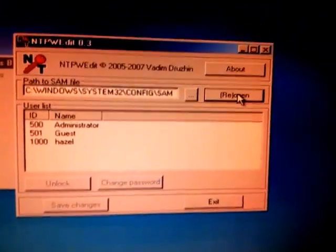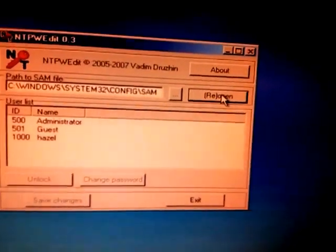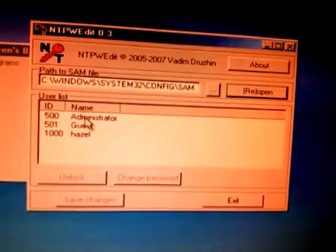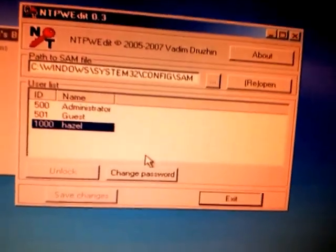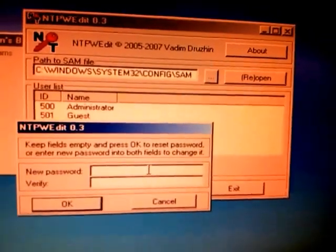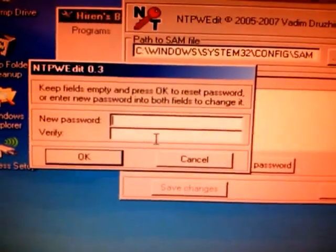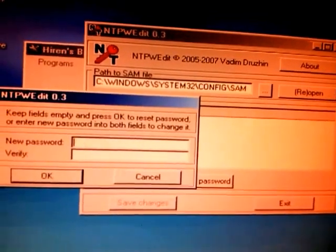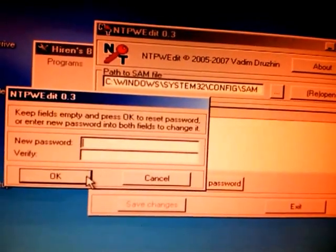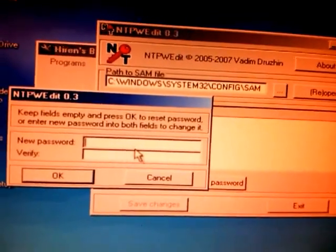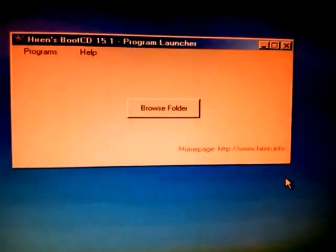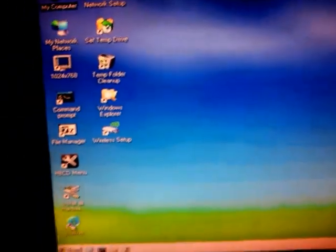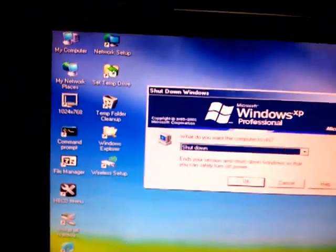When you click Reopen, you just need to click on the user, Hazel, and click on Change Password. Here you just need to put the new password that you wanted, whatever it is, and you just need to click OK. You can also leave it blank if you want. In my case, I'll just cancel it like an exit.